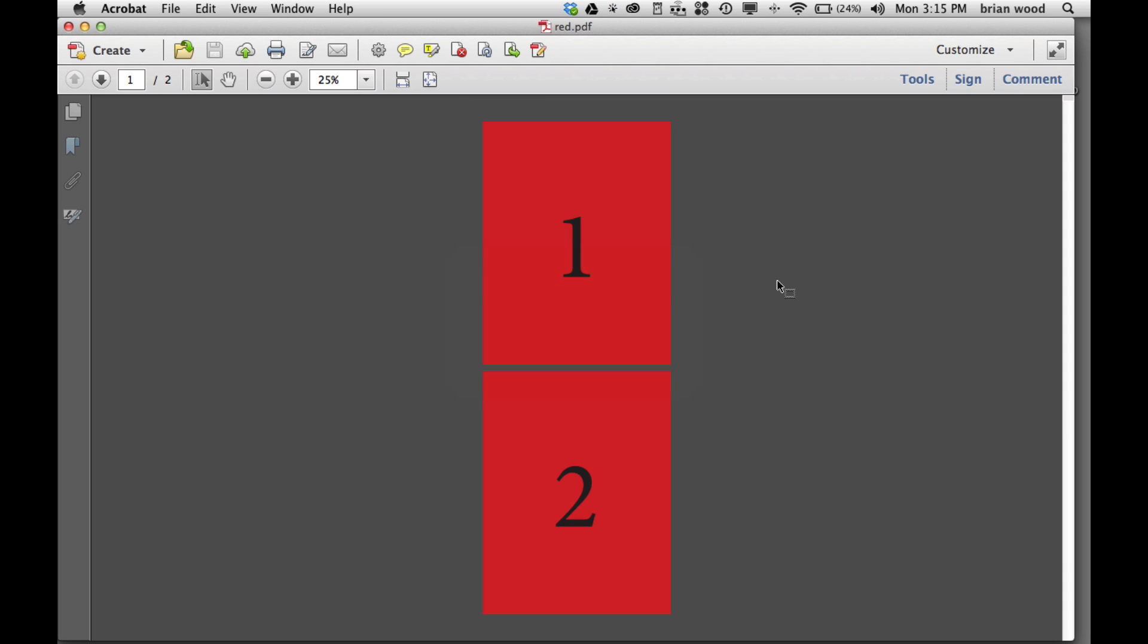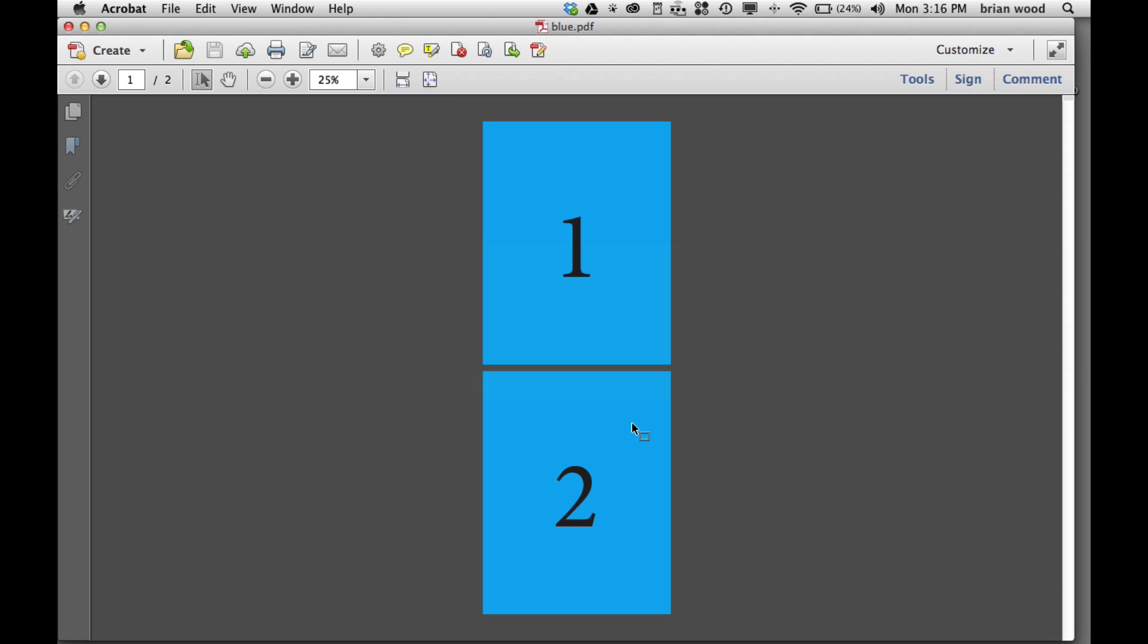You can see I've got a red PDF with two pages and a blue PDF with two pages. This is really simple. What I'd like to do is go one page after the other so I can do maybe a comparison.